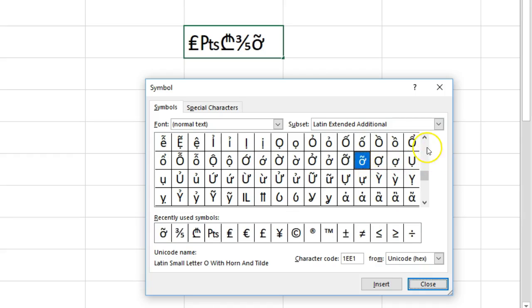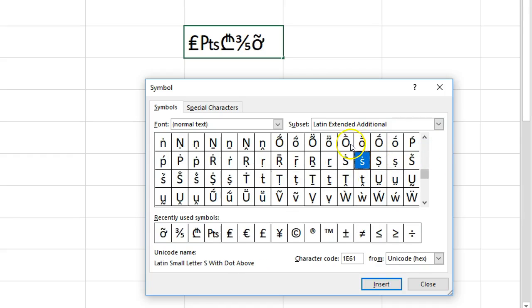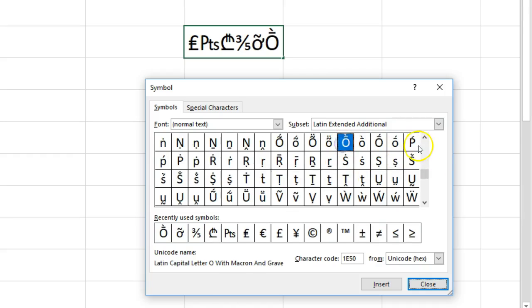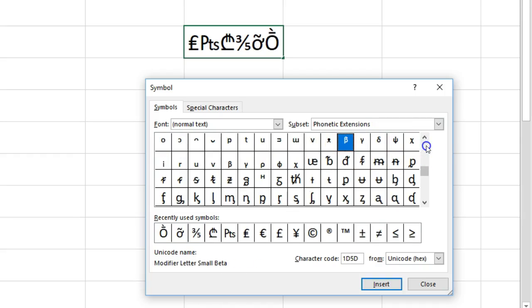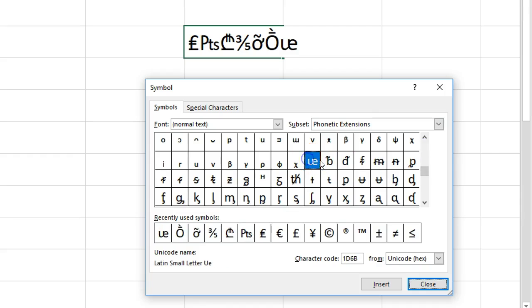Sometimes when I really can't find something, I just go to Google and copy paste if you really need that.